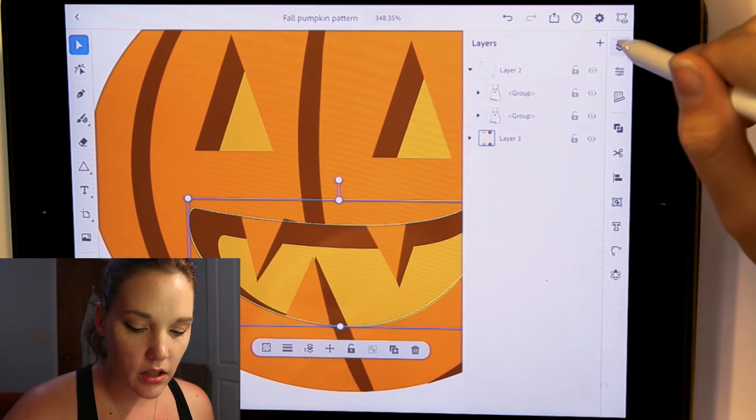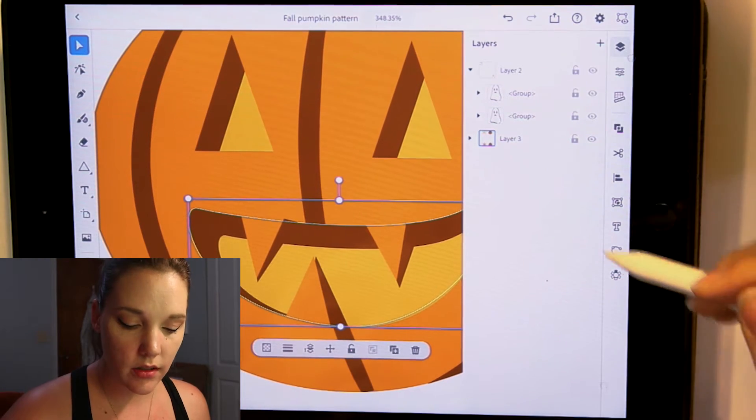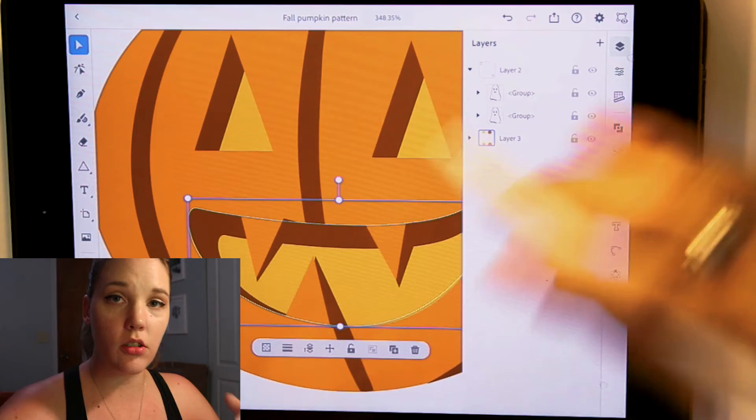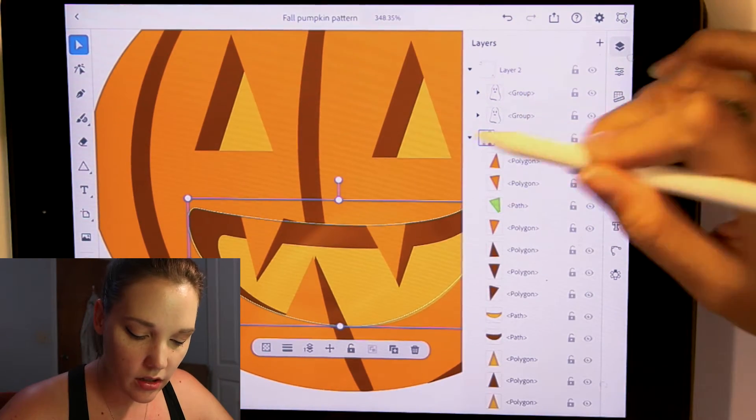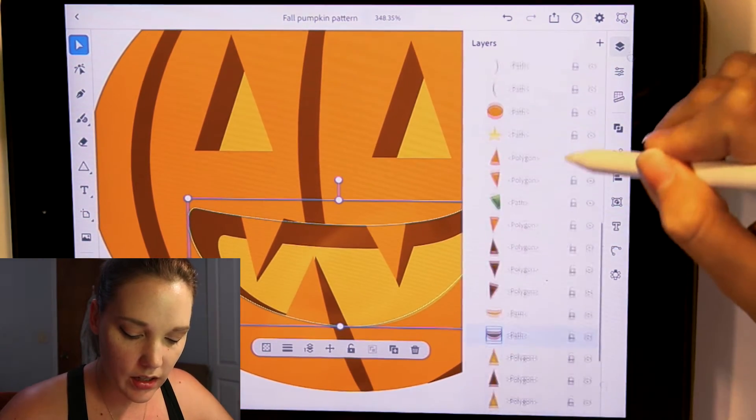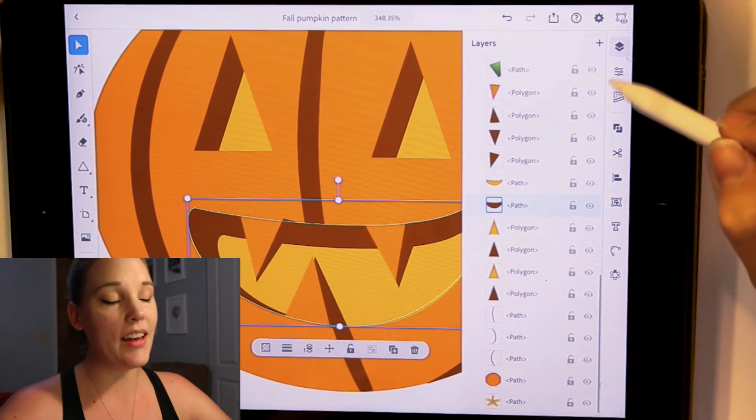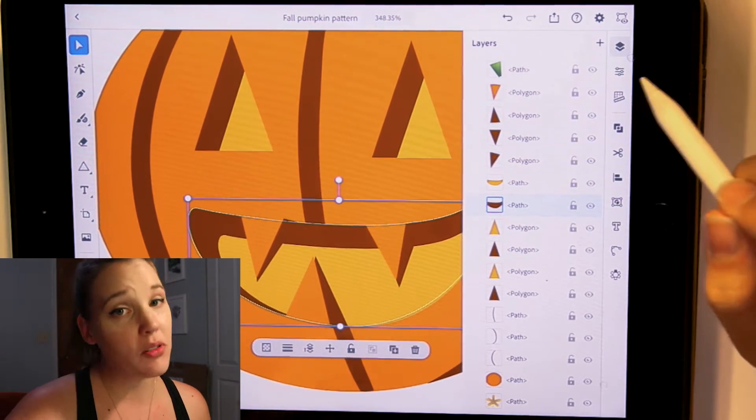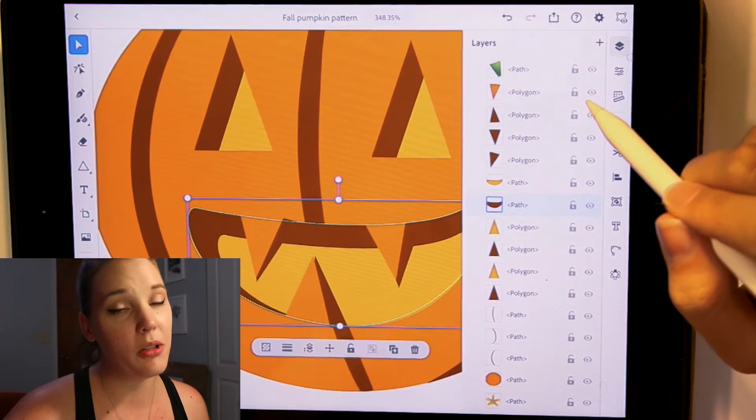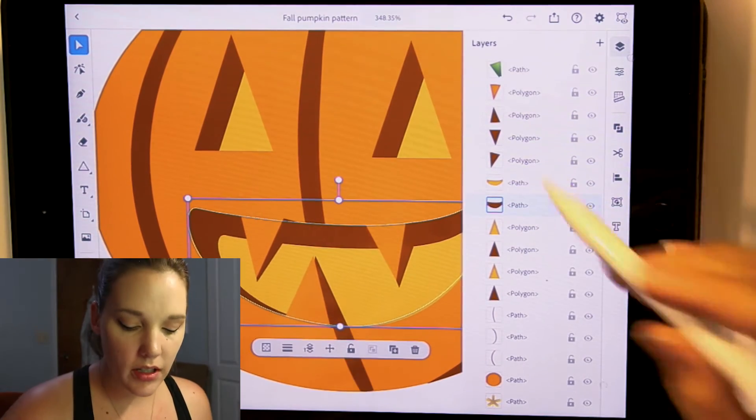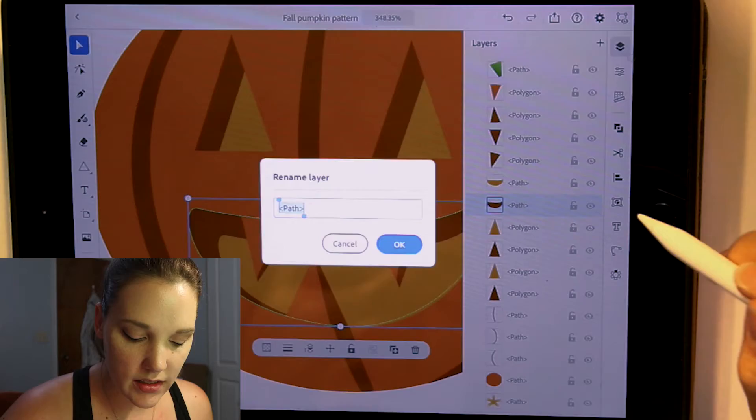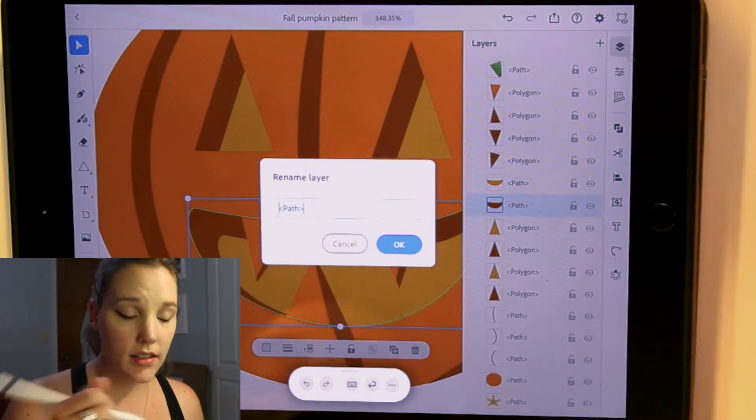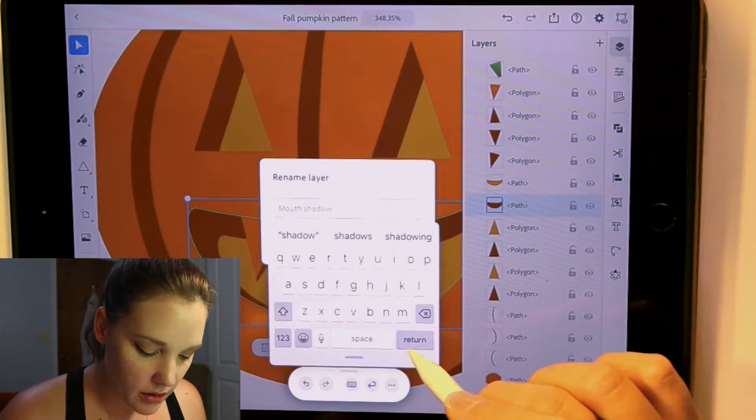So over here in the right toolbar, you have your layers and that's the first option. Looks like two pages stacked on top of each other. This layer has everything in it. As you can see, I have not named them. Name your layers. It is so much more helpful when you name your layers. So to name your layers, you just slide to the left, click the T with the edit pencil on it, and then you can just rename it. There we go. Press okay.